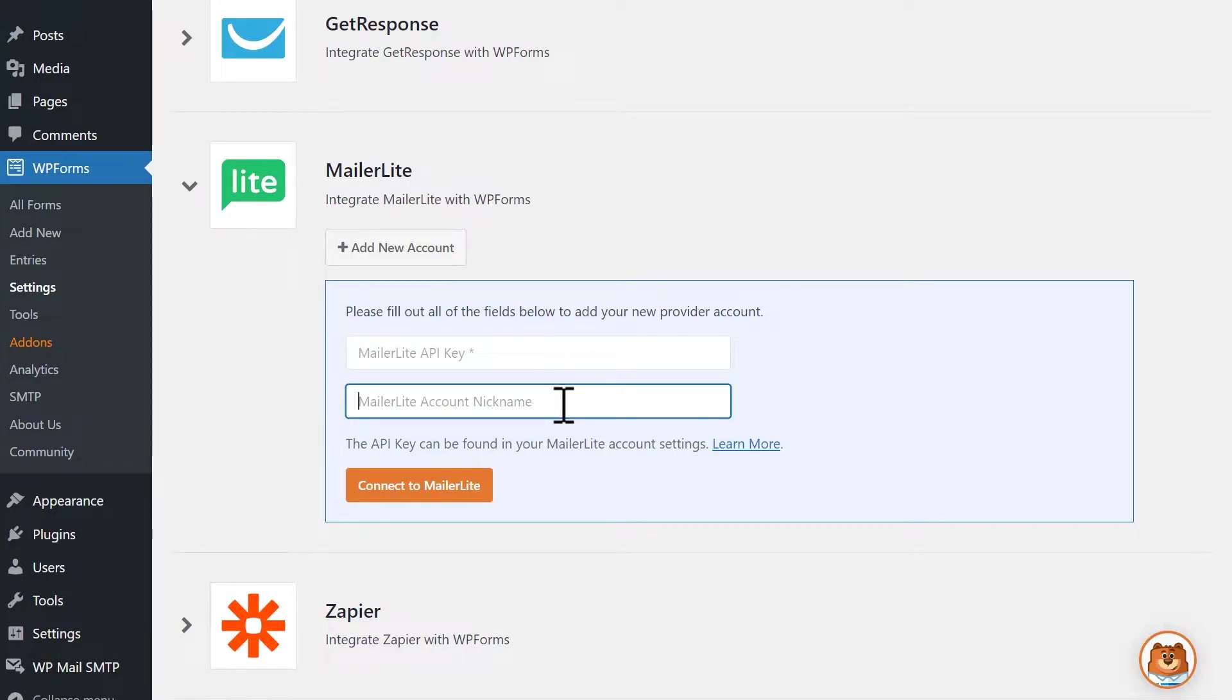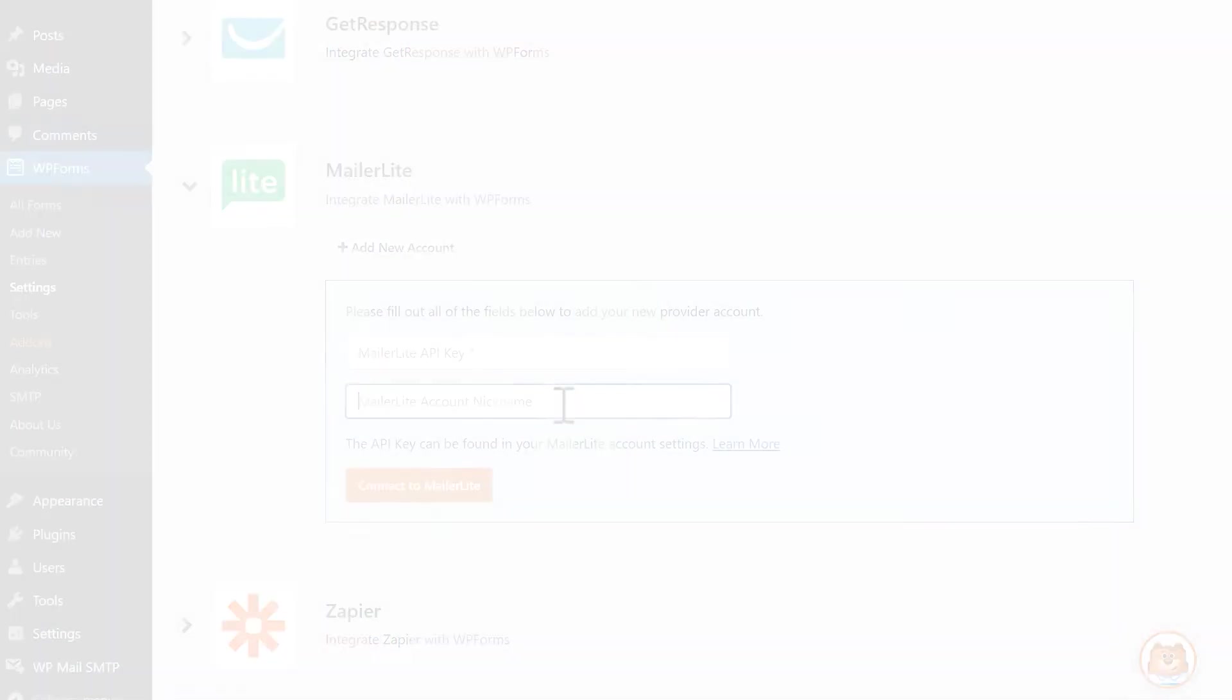You can find your MailerLite API key in your account. If you've already generated an API key and have it saved elsewhere, you can skip this part of the tutorial. If not, let's open a new tab and log into MailerLite.